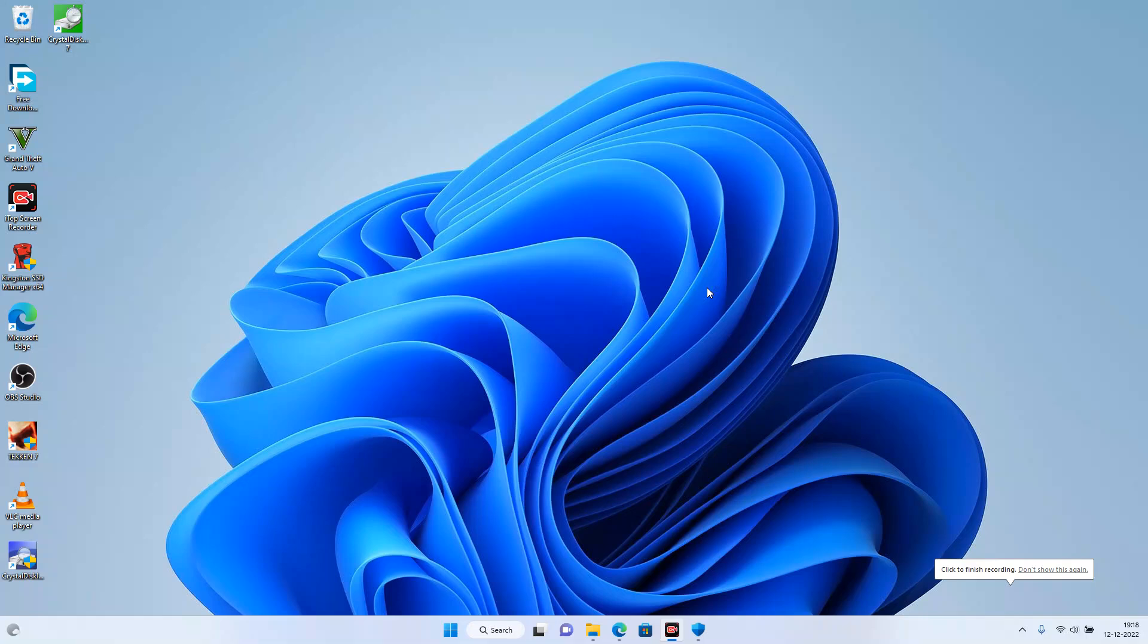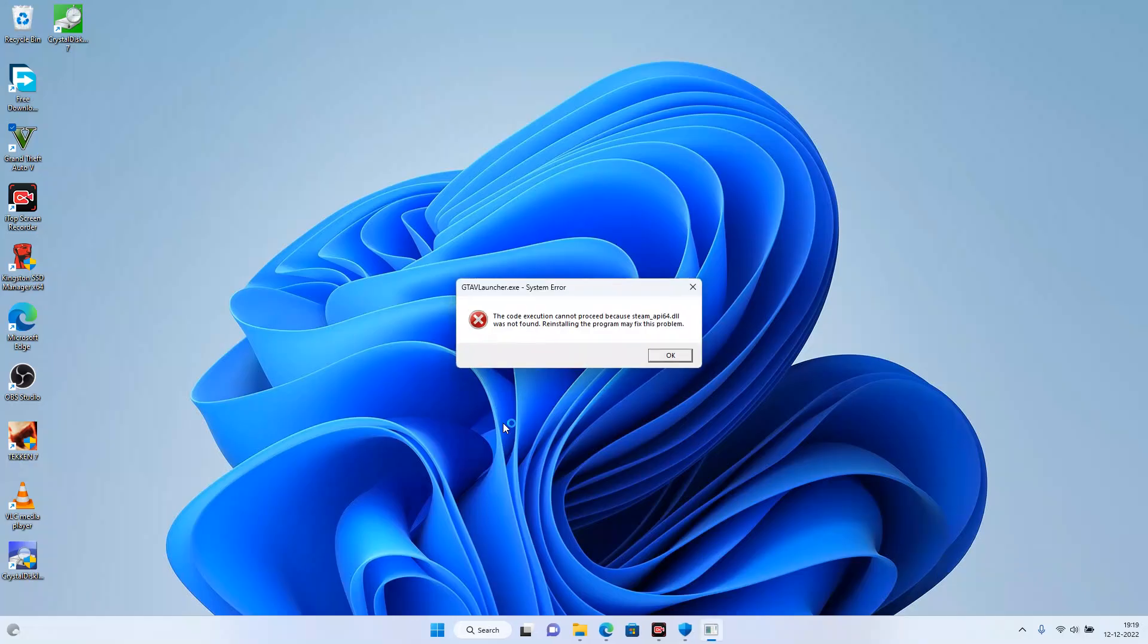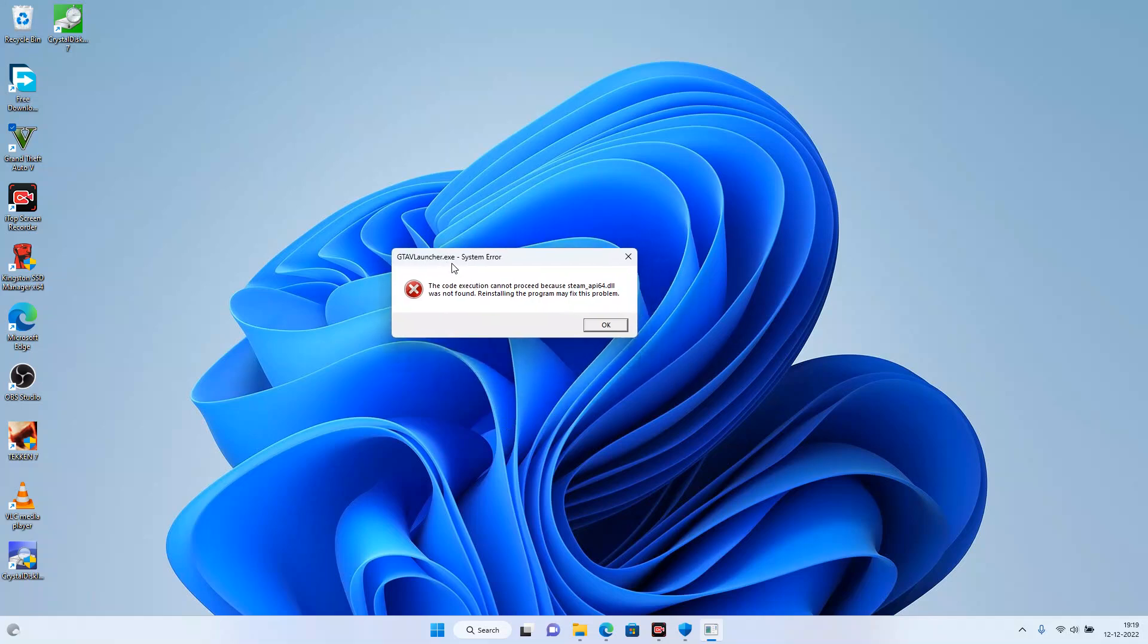If you're getting this error while opening Grand Theft Auto 5, like I'm getting here, it's a DLL launch error. The error is related to steam api64.dll which is missing or not being found by the system.